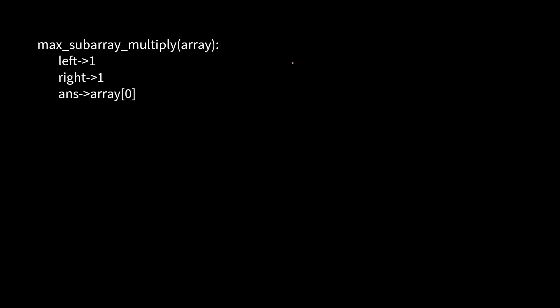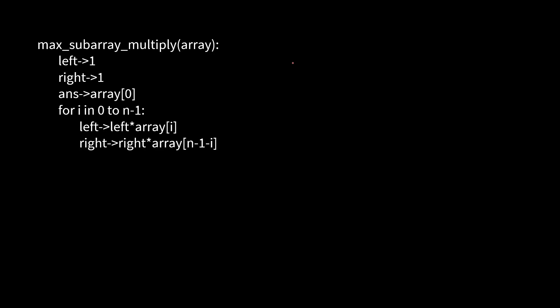We name it max subarray multiply algorithm. Here we have an input array. We initialize three variables: left for the left pointer, right for the right pointer, and answer that we return. We are guaranteed that the array will have at least one element, so at first the answer will be the first element of the array. Now we start iterating over the array. We update the left pointer by multiplying the leftmost element of the array. At the very beginning it will be zero, and it will end with the last element. Similarly, we multiply the right pointer with the rightmost element of the array. Have a look at this index: if i is zero, this one would be the last element; if i is one, this would be just before the last element. Thus we multiply and update both left and right pointers.